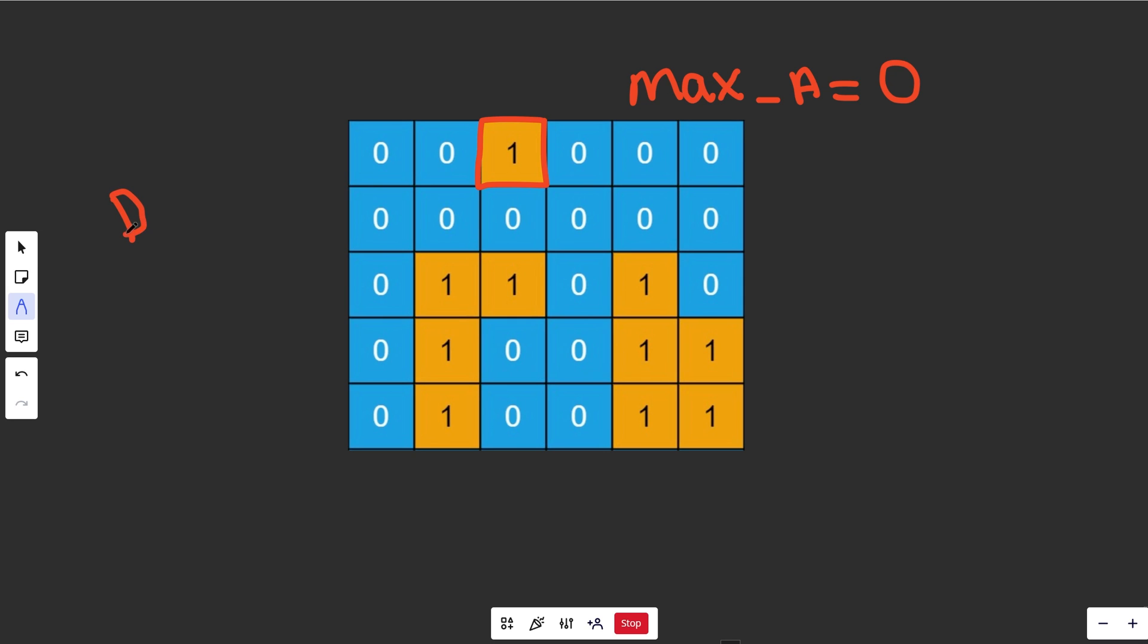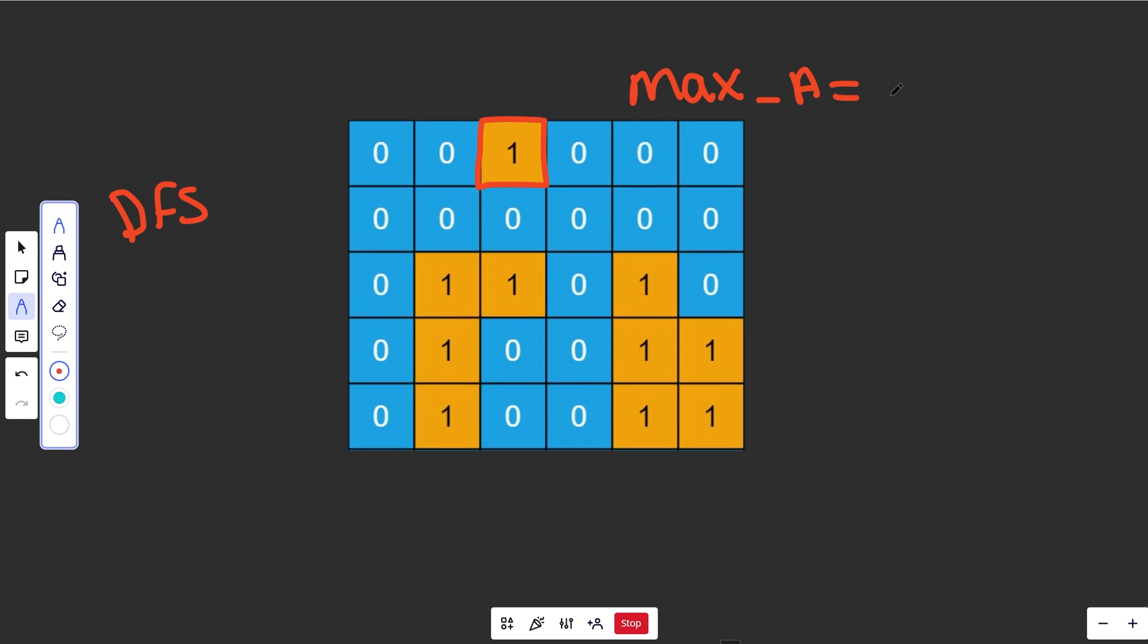At this point, we are going to do a DFS for everything that this 1 is connected to. The DFS does two things. One, it actually returns the value of the area of the island. This 1, it's not going to show it very well because it's just a solo, but it's going to be 1. This island is just 1.